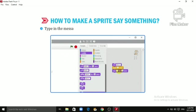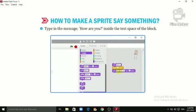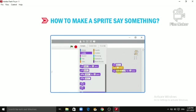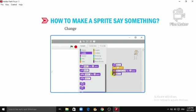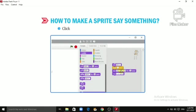Type in the message 'How are you' inside the text space of the block. Drag out the 'Say Hello' block again and drop it at the end of the script. Change the text of the block to 'I am good'. Click on any of the blocks to run the block stack.